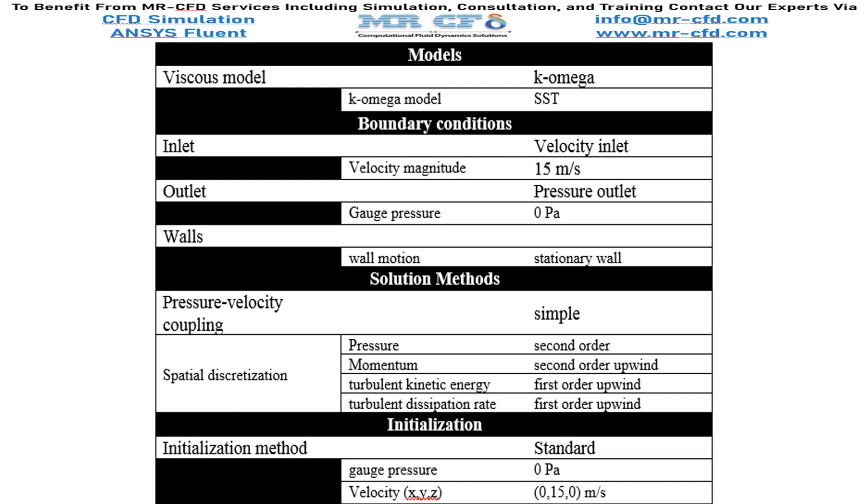Finally, a summary of different settings and setup that we have used in our project is presented to you in the slide.